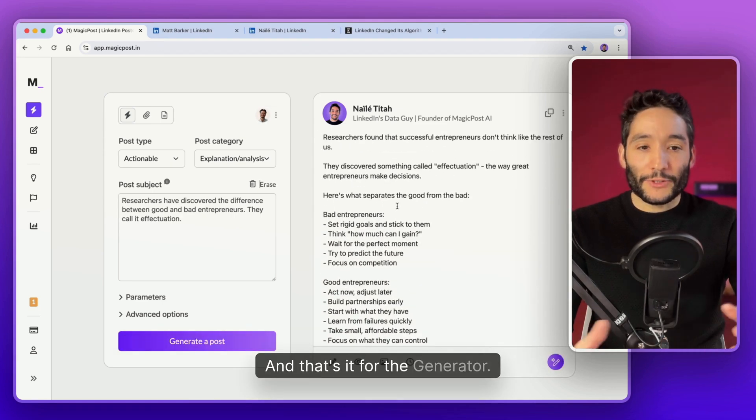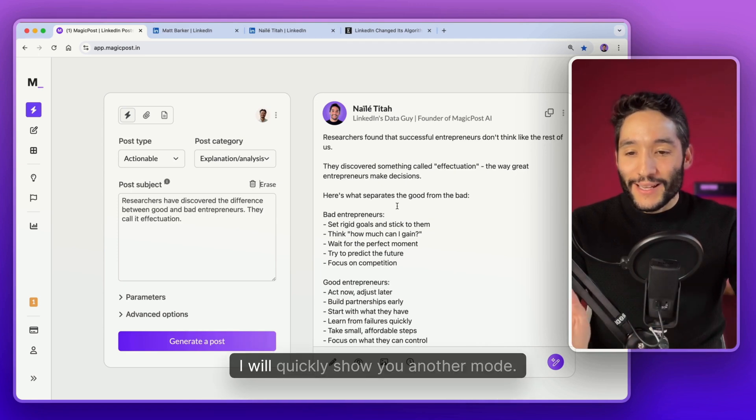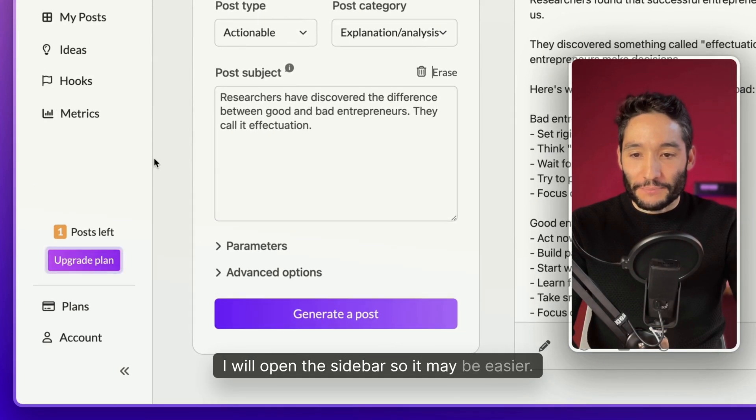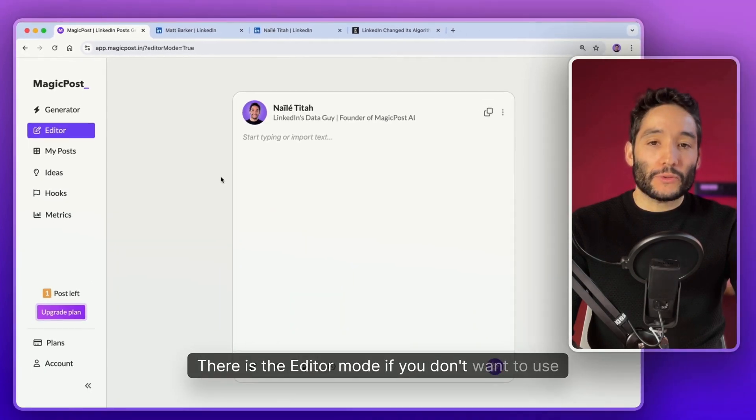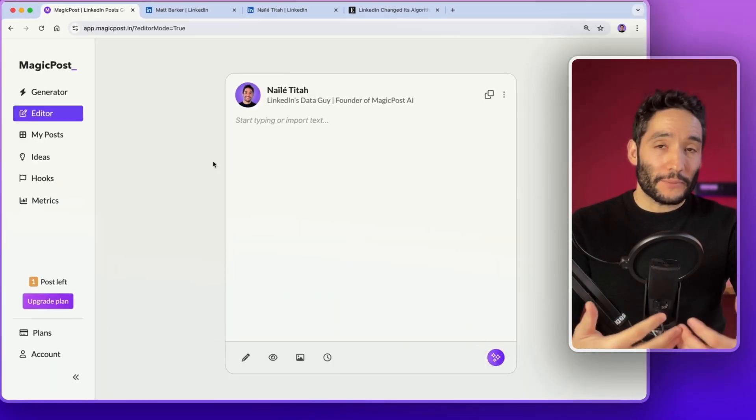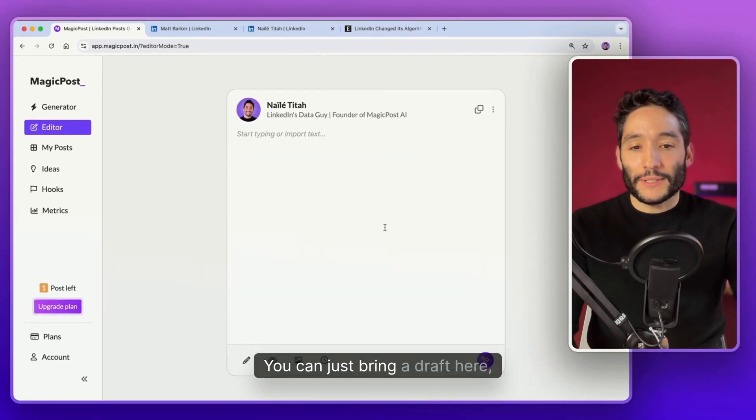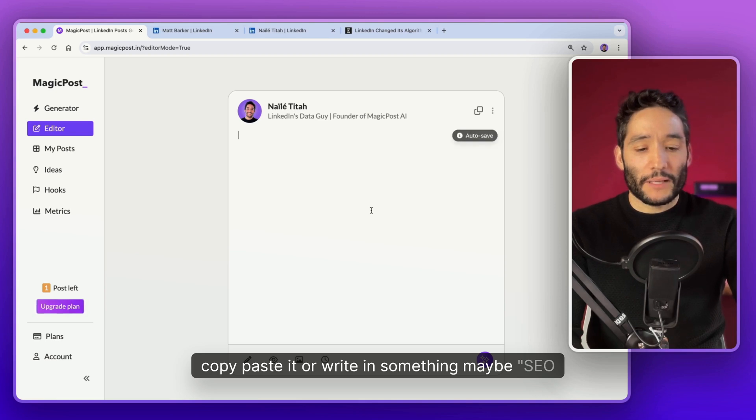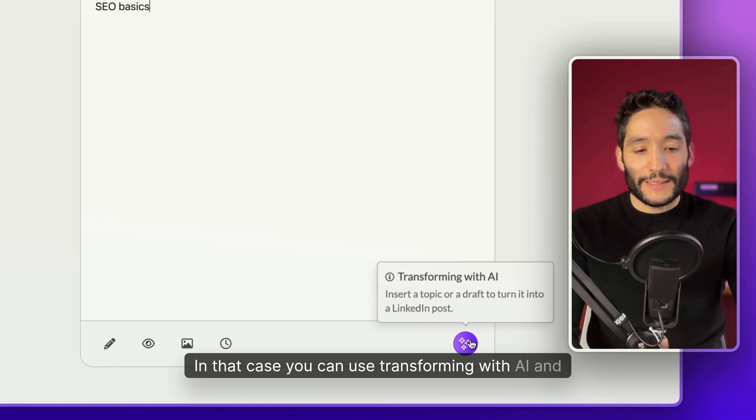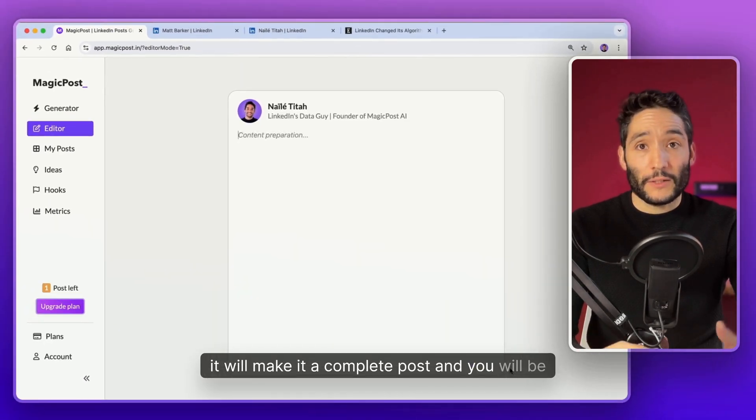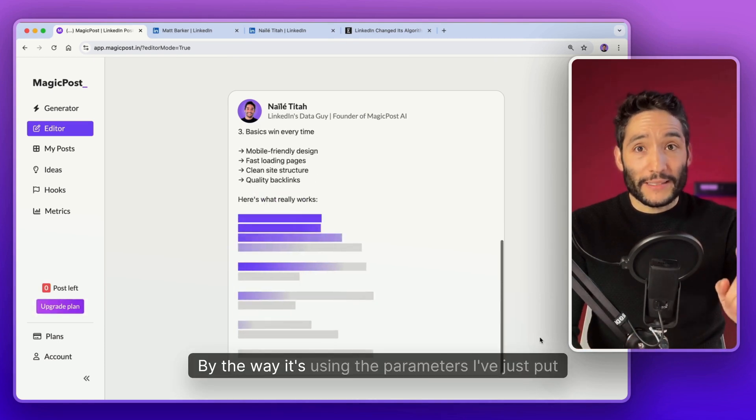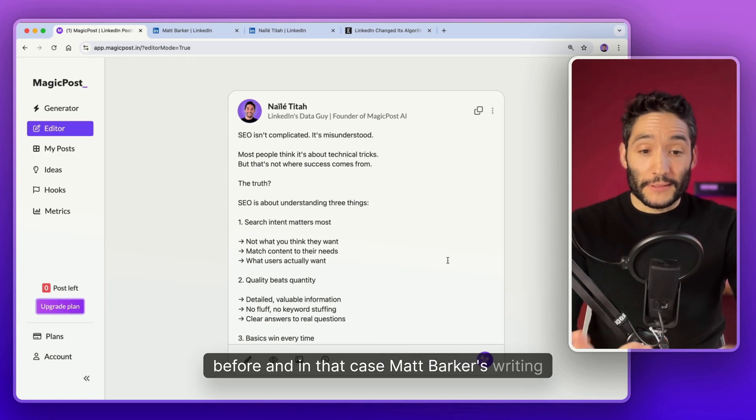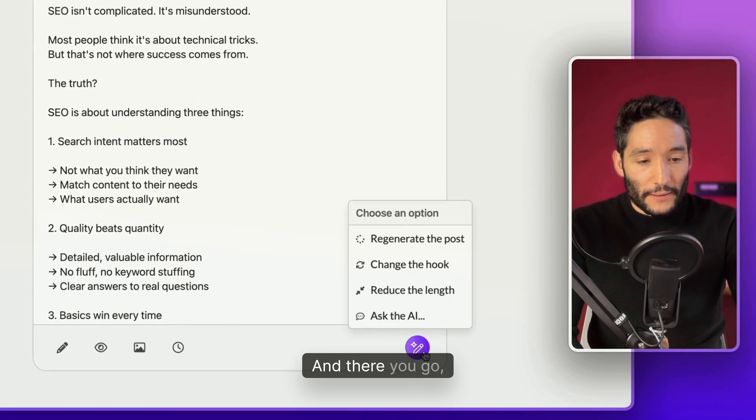I will quickly show you another mode. I will open the sidebar so it may be easier. There's the editor mode. If you don't want to use the generator, but you want to use MagicPost's options, adding emojis, symbols, scheduling, you can just bring a draft here or write something. Maybe it's still basic. If it's not a draft, it's okay if it's a subject. In that case, you can use Transform with AI and it will make it a complete post. By the way, it's using the parameters I've just put before, and in that case, Matt Barker's writing style. And there you go.